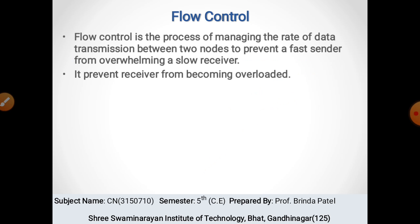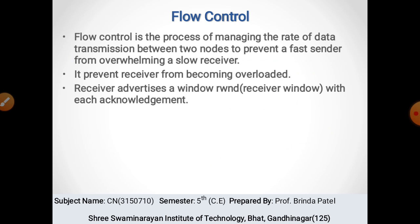Flow control prevents the receiver from becoming overloaded. The sender may send many packets but the receiver has limited capacity, so packets that cannot be received will be lost. To solve this problem, the receiver advertises a window size with each acknowledgement, telling the sender how many packets can be received at the receiving side.